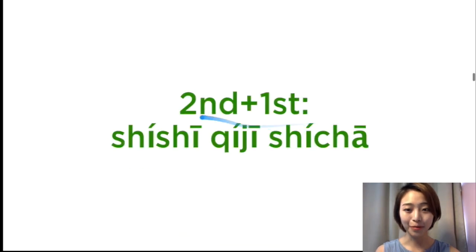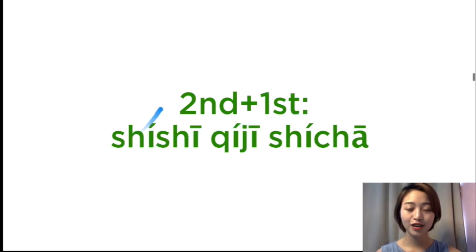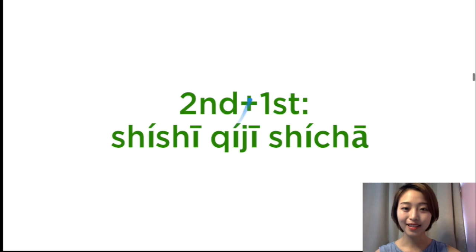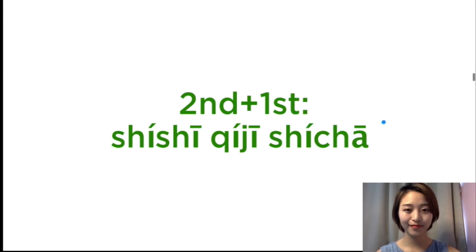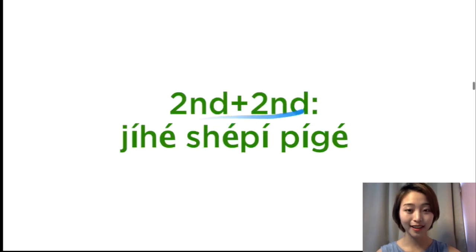Second tone plus the first tone. 实时, 实时, 奇迹, 奇迹, 时差, 时差.